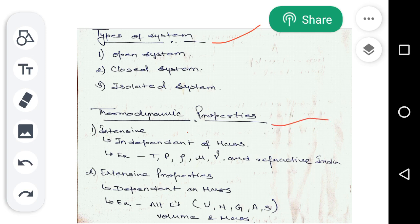The next topic is thermodynamic property. There are three types of thermodynamic property. The first is intensive property, the second is extensive property, and the third is specific property. Intensive property is independent of mass. It is a property which is independent of mass. Examples include temperature, pressure, density, viscosity, dynamic viscosity, and refractive index. All these are independent of mass.